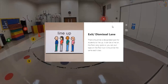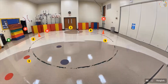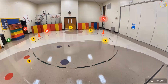Number six is the exit or dismissal lane. There should be a designated spot for students to line up — poly spots, tape on the floor, or floor markings, similar to what you used for group time. Every class, students go to this same spot. You can see the poly spots in a line here. You can even continue lining them up across the back of the gym so each student has a specific spot and knows what's expected at the end of class.